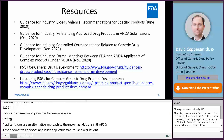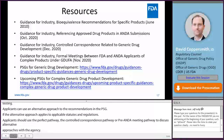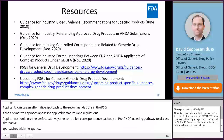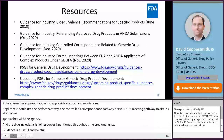This last slide includes a list of resources mentioned throughout the presentation. There are several guidances which contain helpful and useful information, the link to the FDA website where PSGs are posted, and the link to the upcoming PSGs for Complex Generic Drug Product Development website. That concludes my presentation. Thank you.